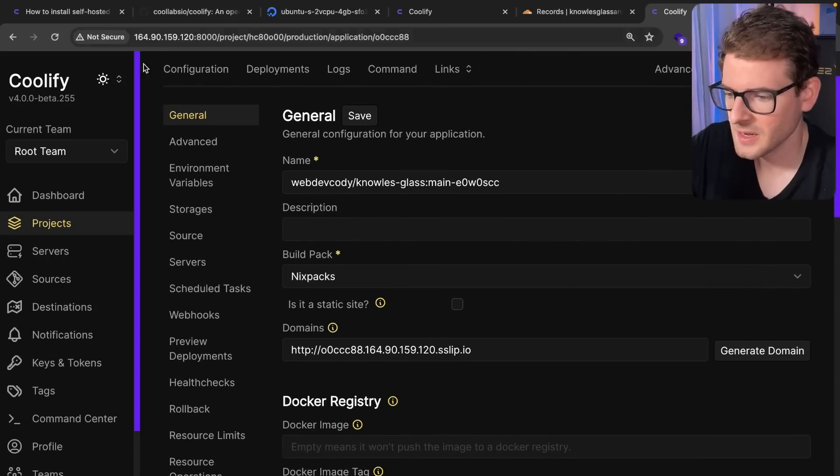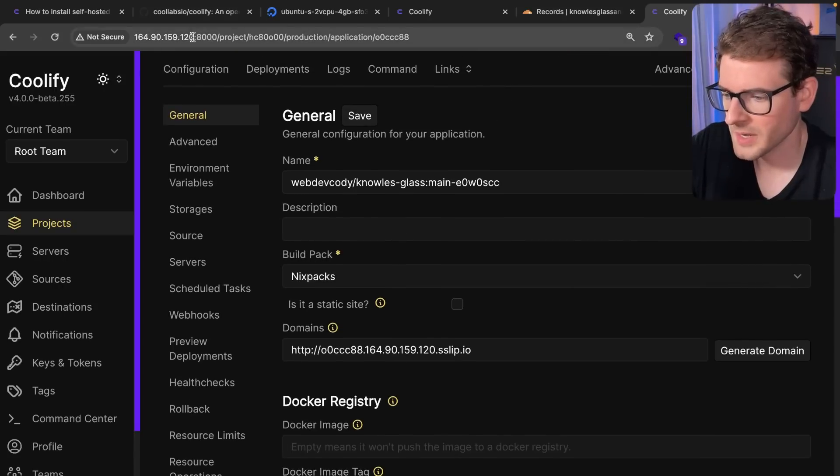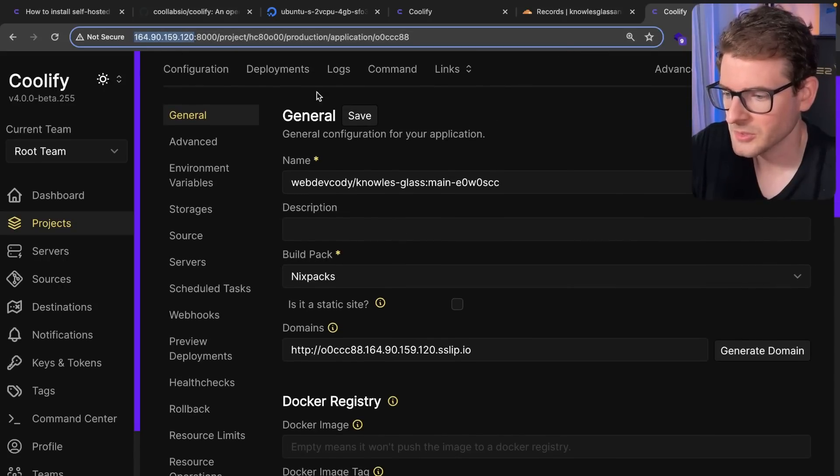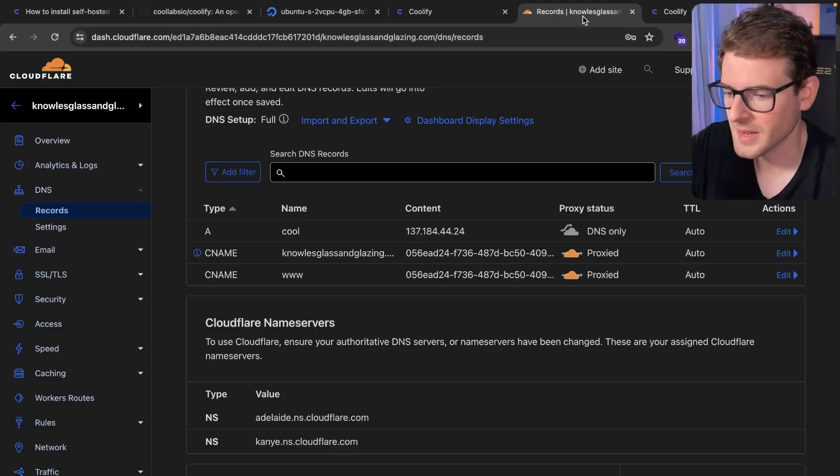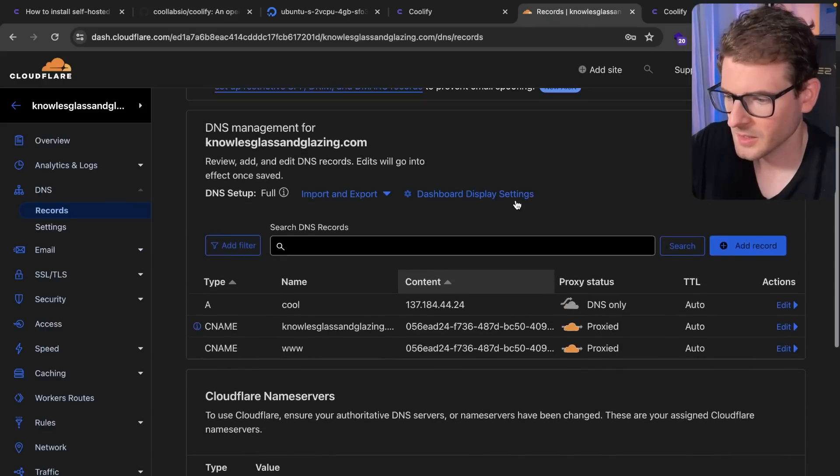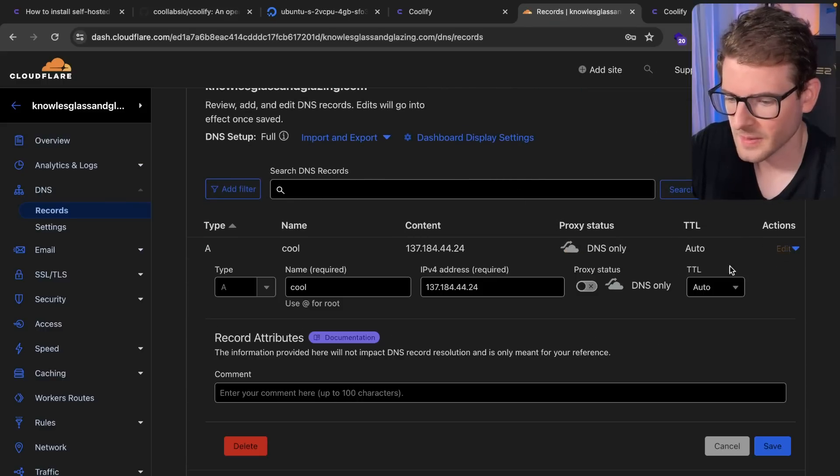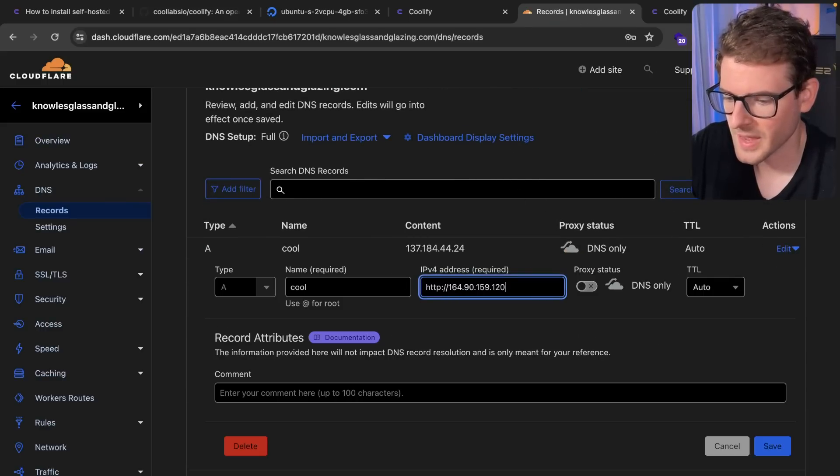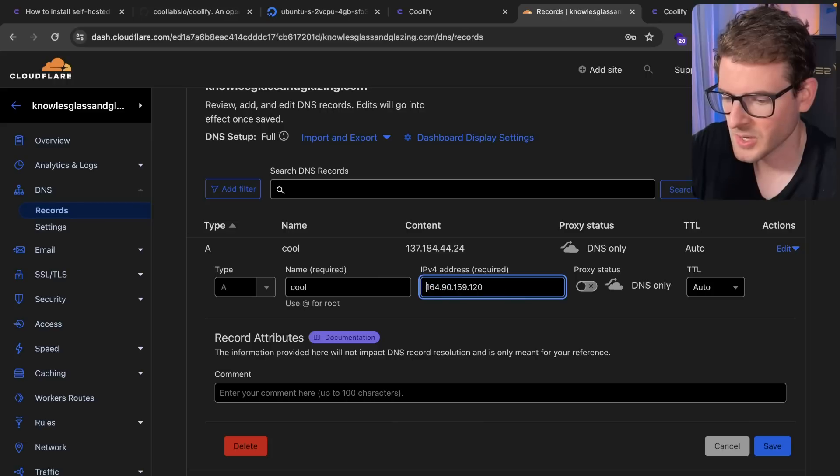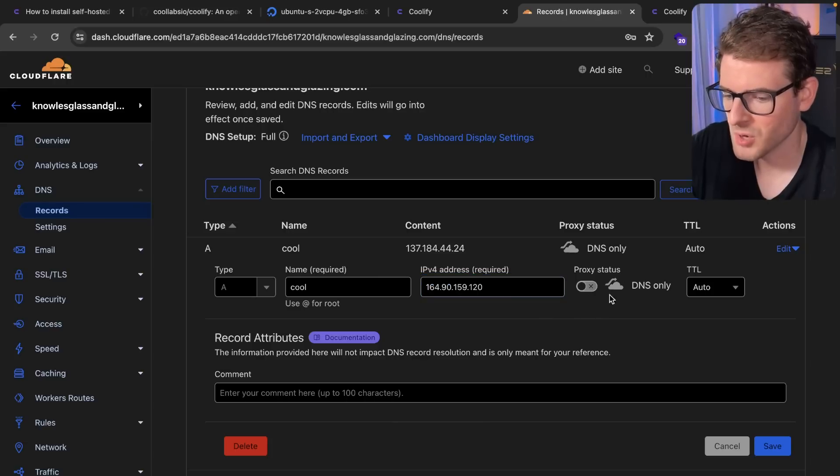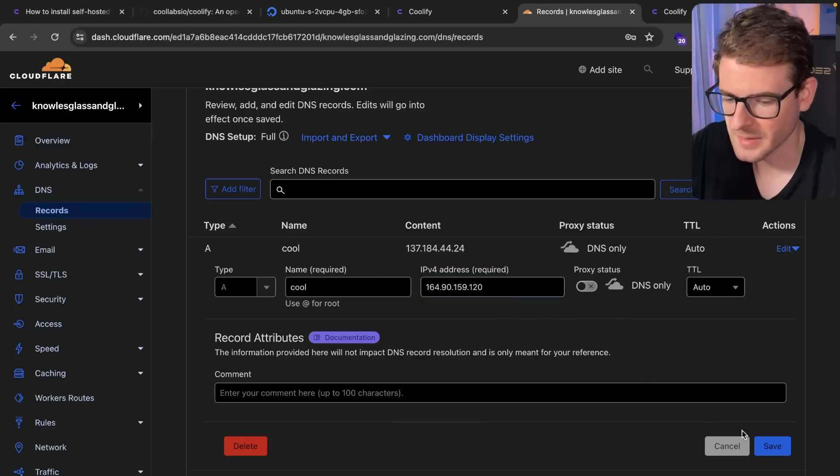Now, in our case, I want to point a real domain to our box. So I'm going to go to my Cloudflare account. And I'm going to edit this and point it to that machine that we just spun up. I'm going to make sure the proxy is set to off for this example.